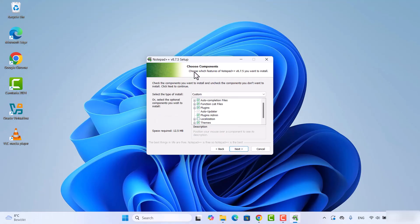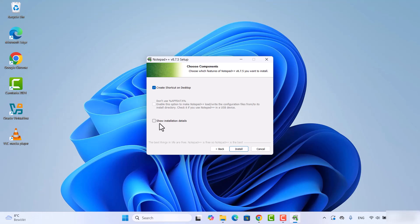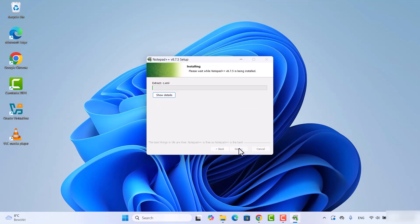At this choose component window, leave everything as default and then click on next here. Then if you want to create a shortcut on the desktop, check on this checkbox. Also, if you want to see the installation details, click on this checkbox. Once you have checked these two checkboxes, click on install button.